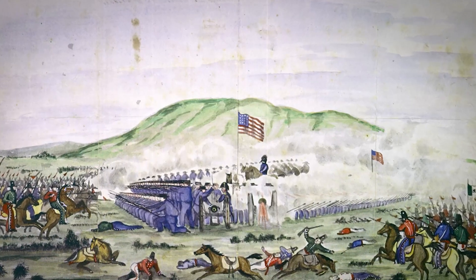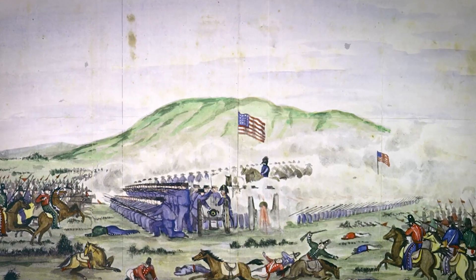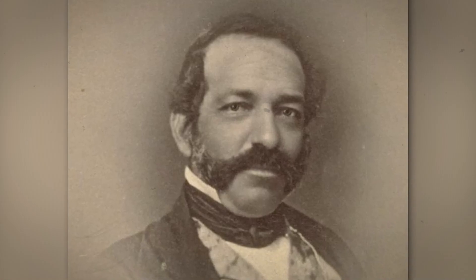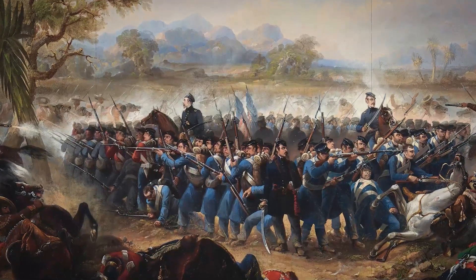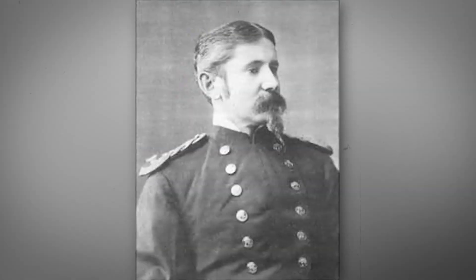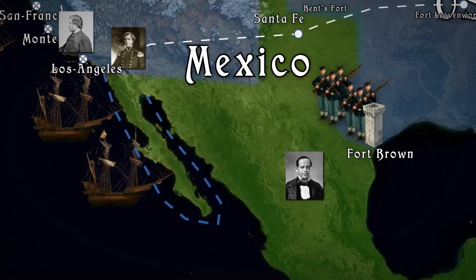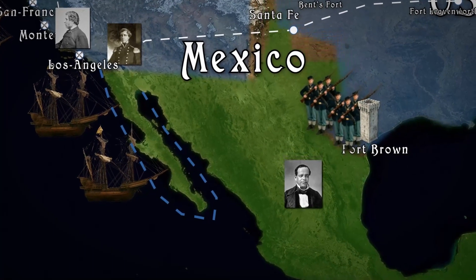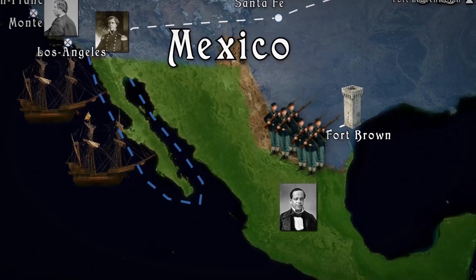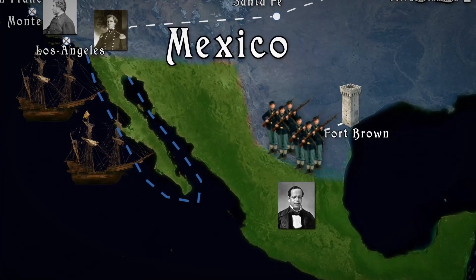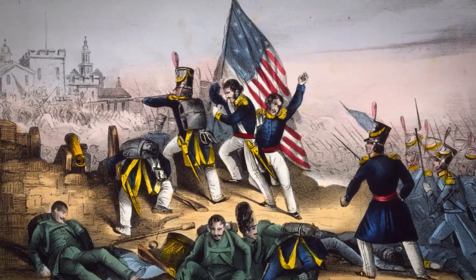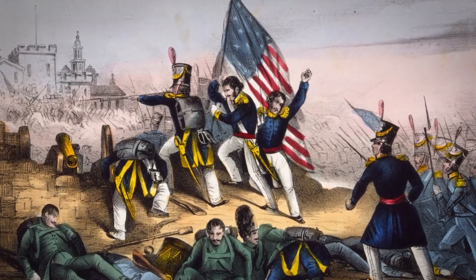However, on September 23rd, an anti-American uprising led by Jose Maria Flores began in Los Angeles, and on September 29th, the American garrison under Archibald Gillespie capitulated. Meanwhile, the Americans slowly advanced deep into Mexico, occasionally defeating Santa Ana's forces. Internal political conflicts and instability prevented the Mexicans from resisting effectively.